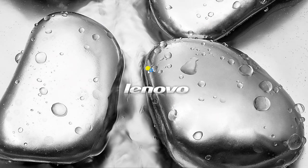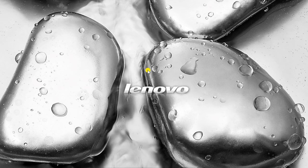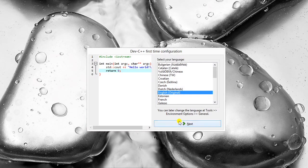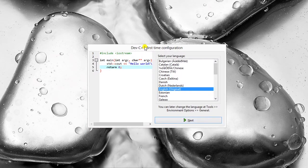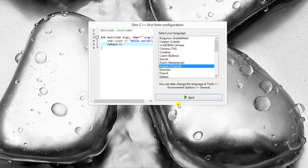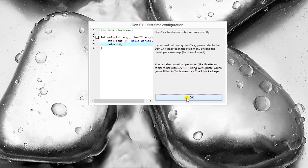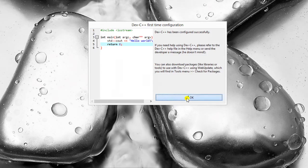So it will run Dev C++ for the first time. You will find this, just click on next. Again next, press OK.